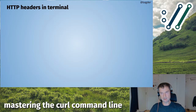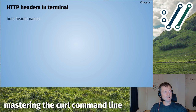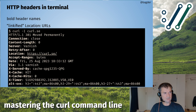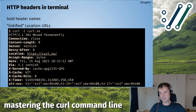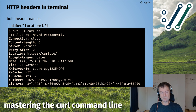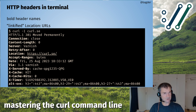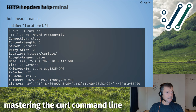curl also outputs bolded headers in the terminal and linkifies URLs so that many terminals will highlight them and recognize them as clickable links when you hover your mouse over them — curl marks them with the appropriate terminal escape sequences.